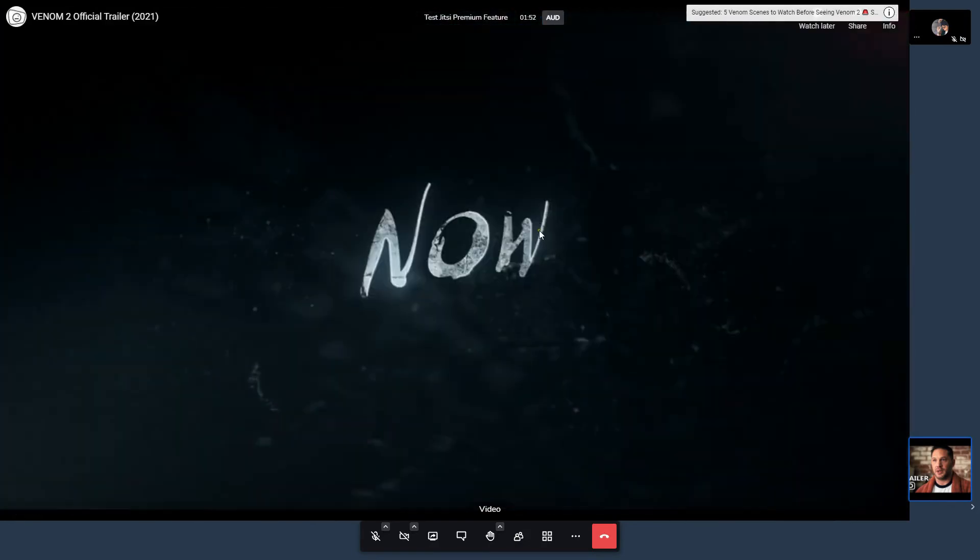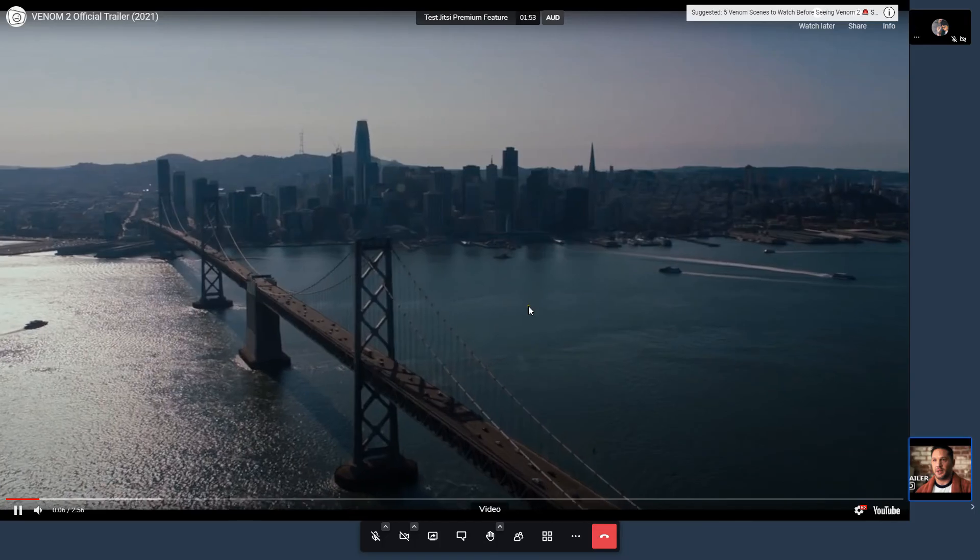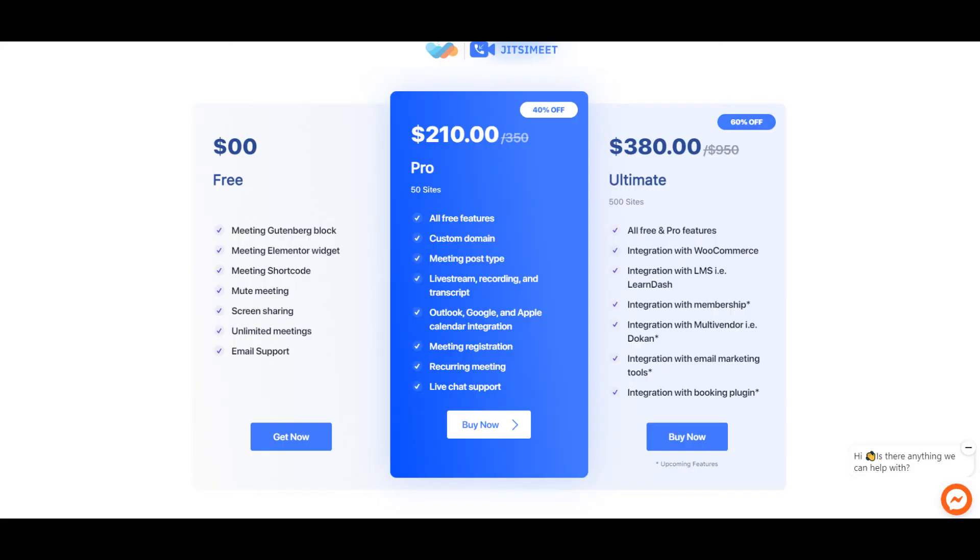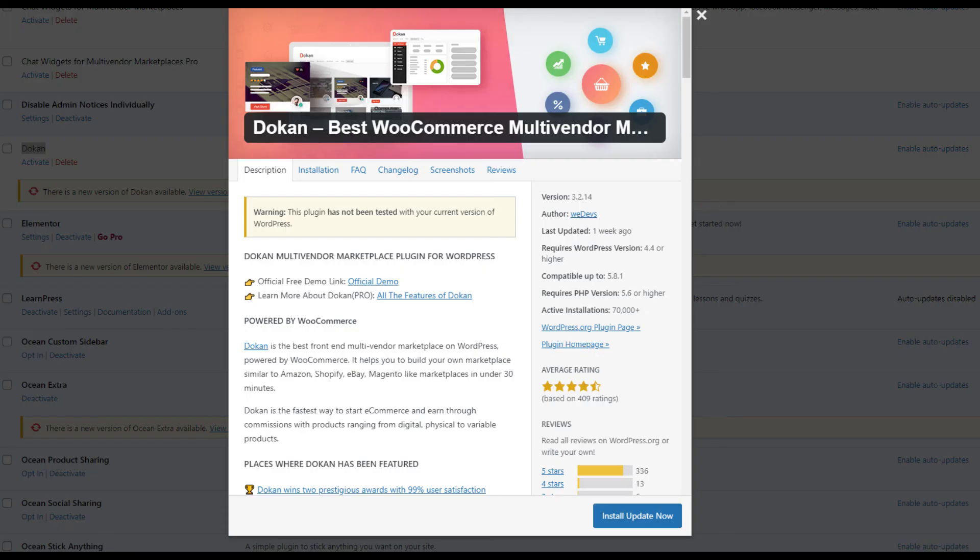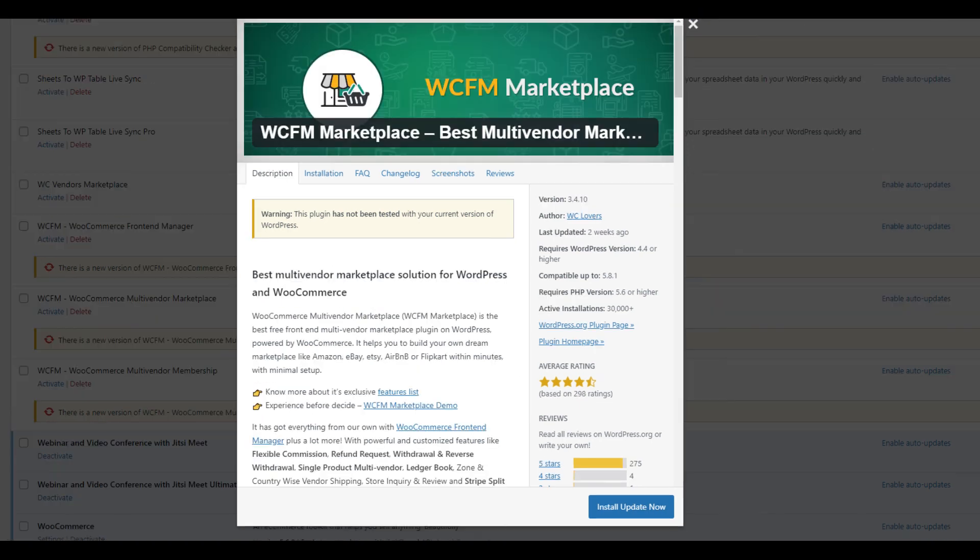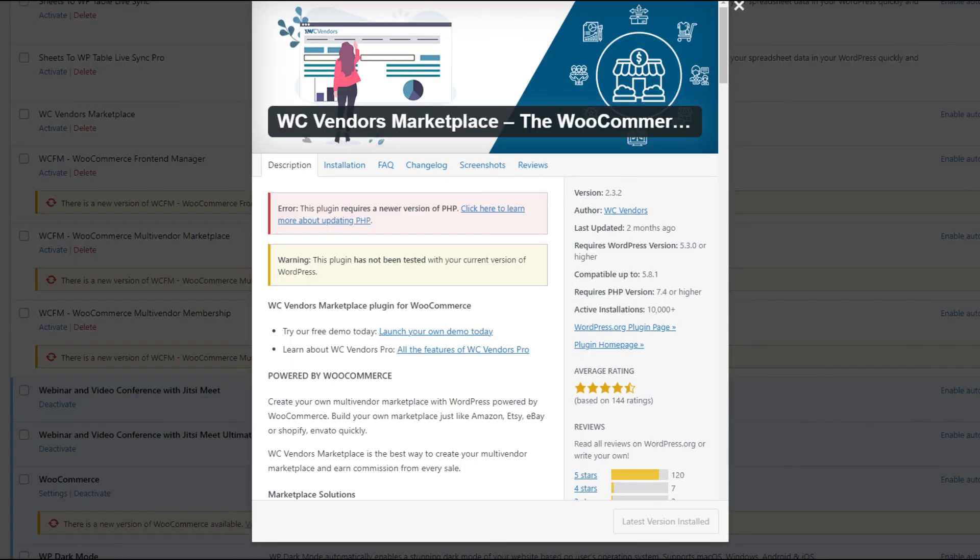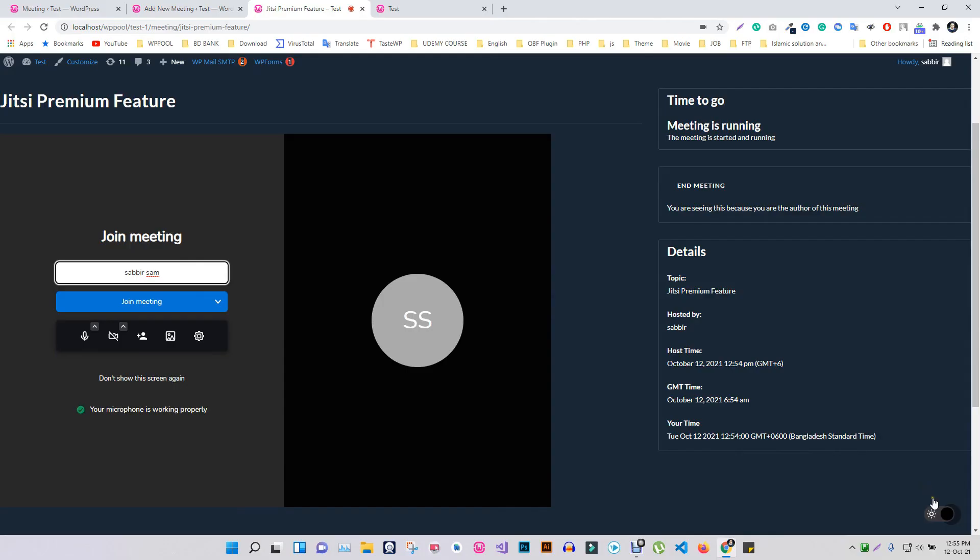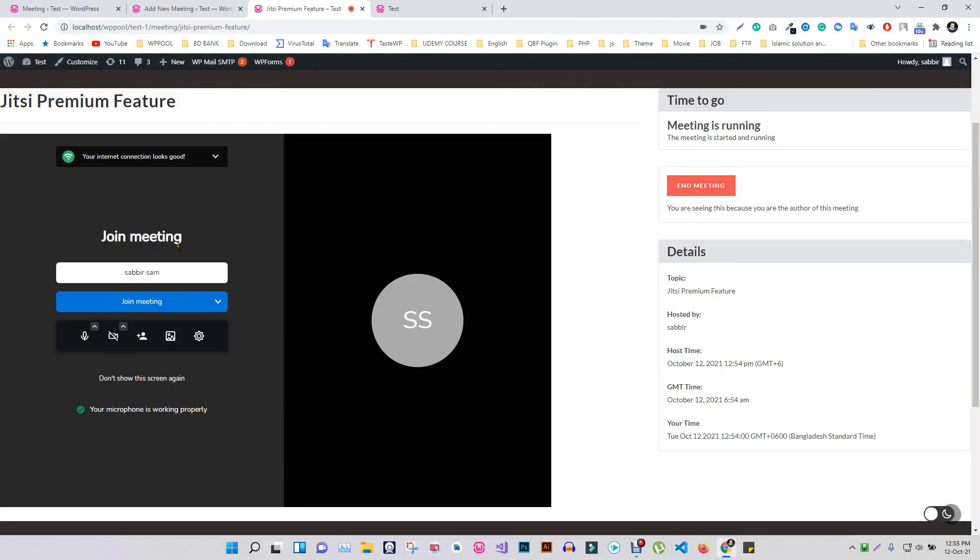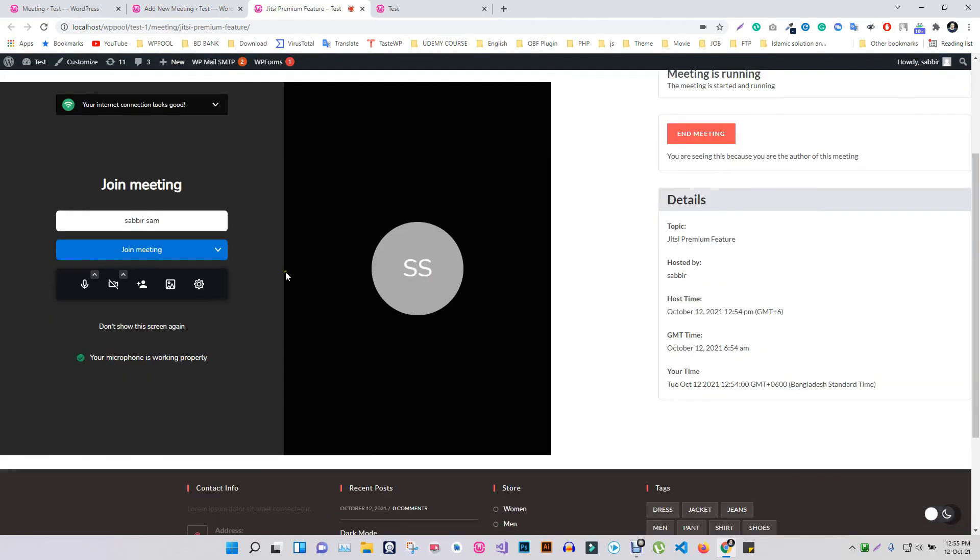Awesome, right? Some of the upcoming features are integration with email marketing tools, booking plugins, and also integration with multi-vendor platforms like Dokan, WCFM, and WC Vendor Marketplace. You can use the Jitsi free version to get more experience.